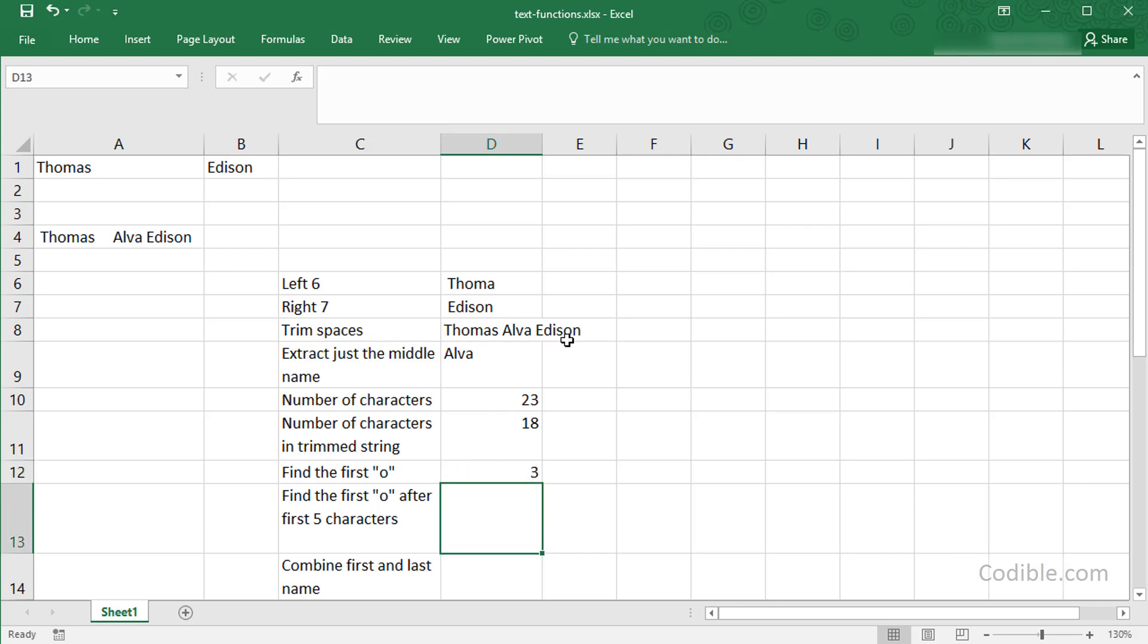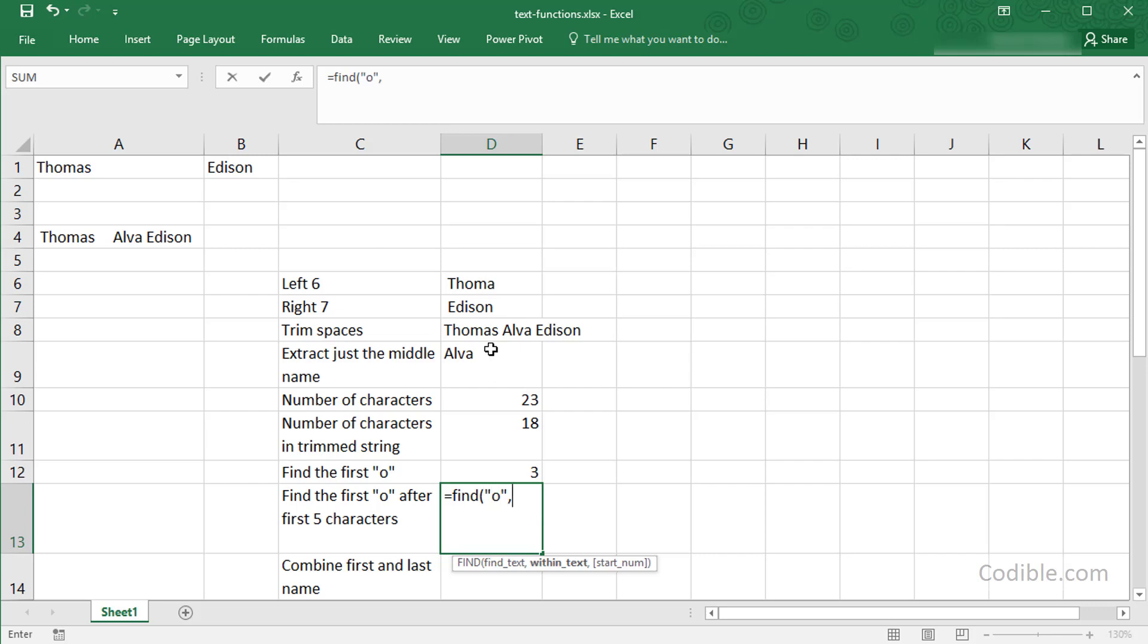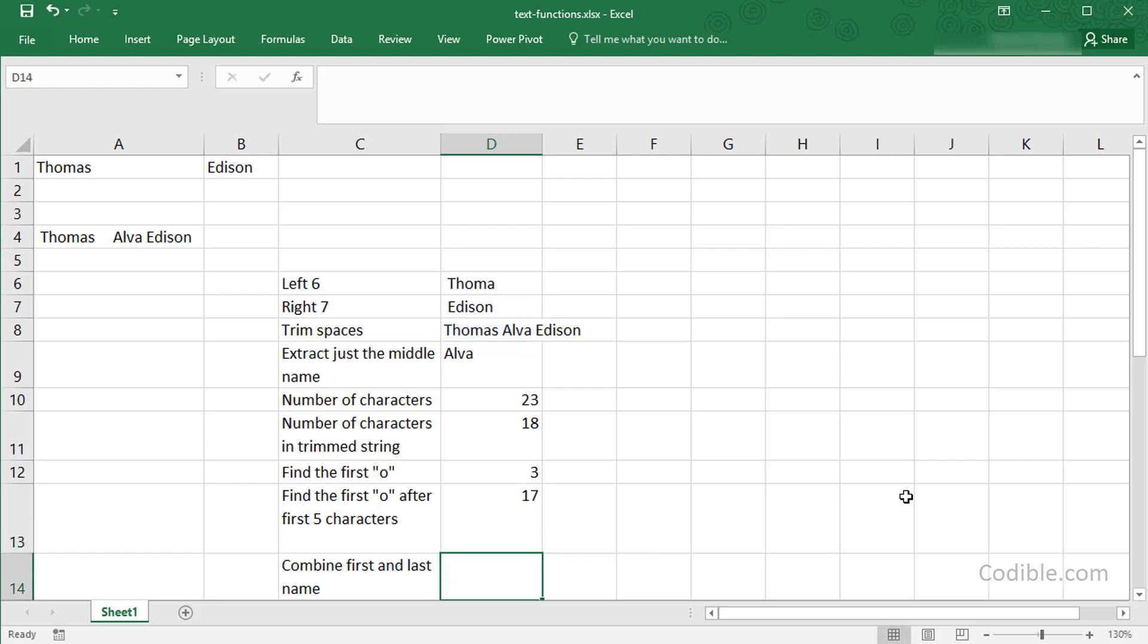Now if you want to find the last location of the last O, you can do that by saying FIND. Find text is again O, within the text D8, but this time I'm going to specify a start number. I'm going to tell Excel to start looking for the letter O in this text from after the first five characters. If I do that, it's going to give me 17 because O is now the 17th one after the first five characters.